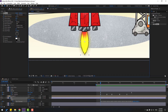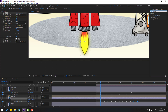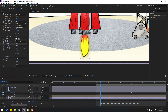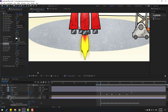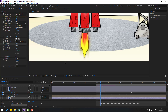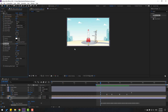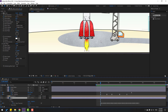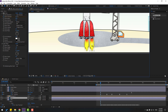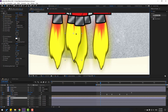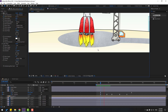Go to Effects, search for 'Wave Warp,' and apply it to the fire layer. Change some settings. Change the speed to 5. Change pinning to 'Top Edge' — or try 'Bottom Edge.' Not bad. Select the fire layer and press Ctrl+D to duplicate it. Move it here, Ctrl+D again, move here, and again move here. Ctrl+D one more time and move here.